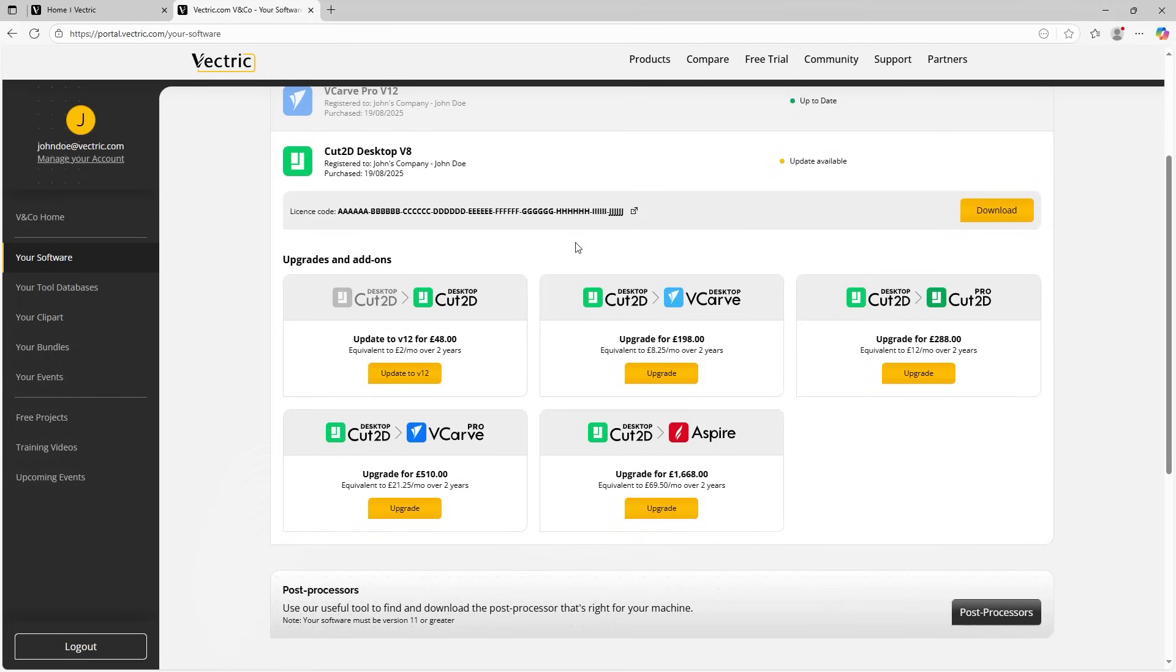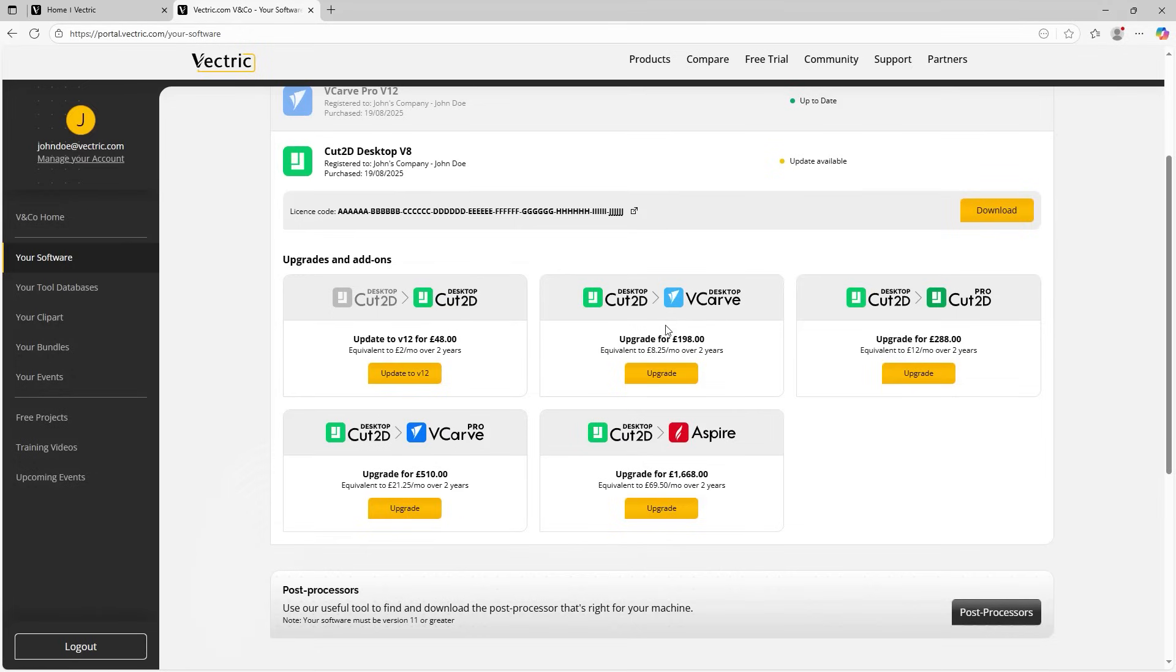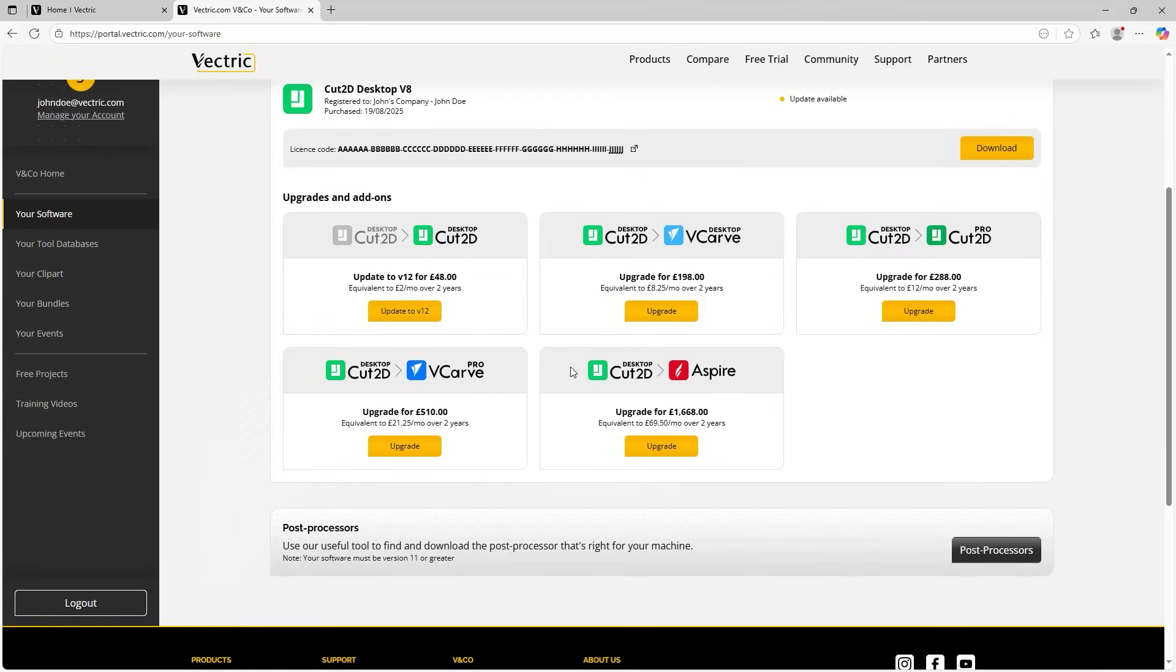Underneath that, you can see the upgrade paths. You can see currently to update to V12 is this price in the local currency, and this will be reflected in your local currency as well. And you can see what the price is to go to the different variations of software. We have Cut2D to VCarve Desktop, to Cut2D Pro, to VCarve Pro and to Aspire all with the relevant pricing, nice and easy and easy to access. So you can upgrade to a different software or indeed upgrade to the latest version. Really simple, just a few clicks away.